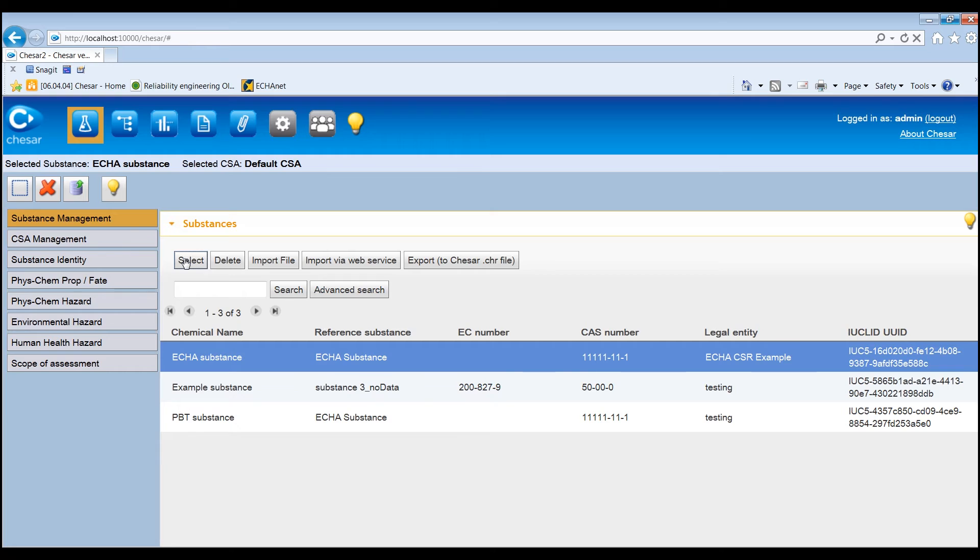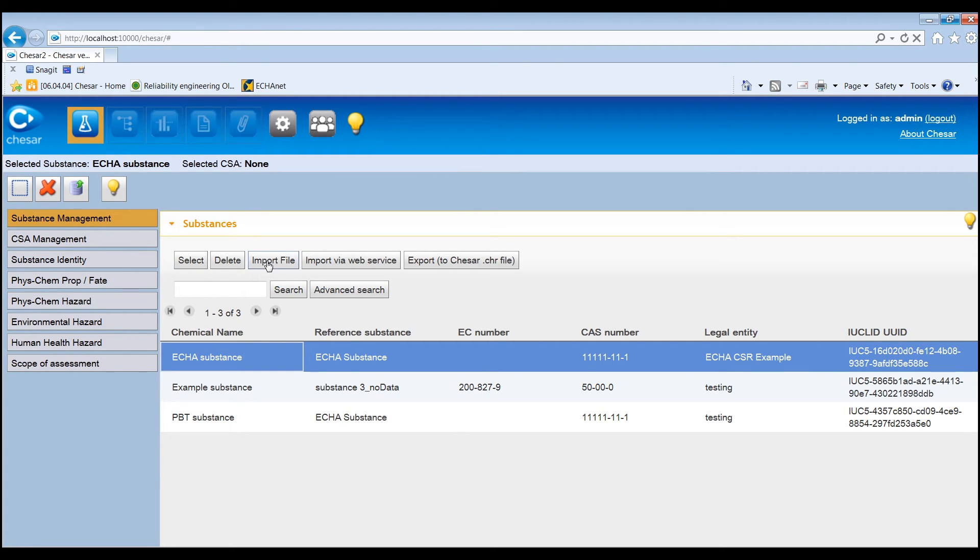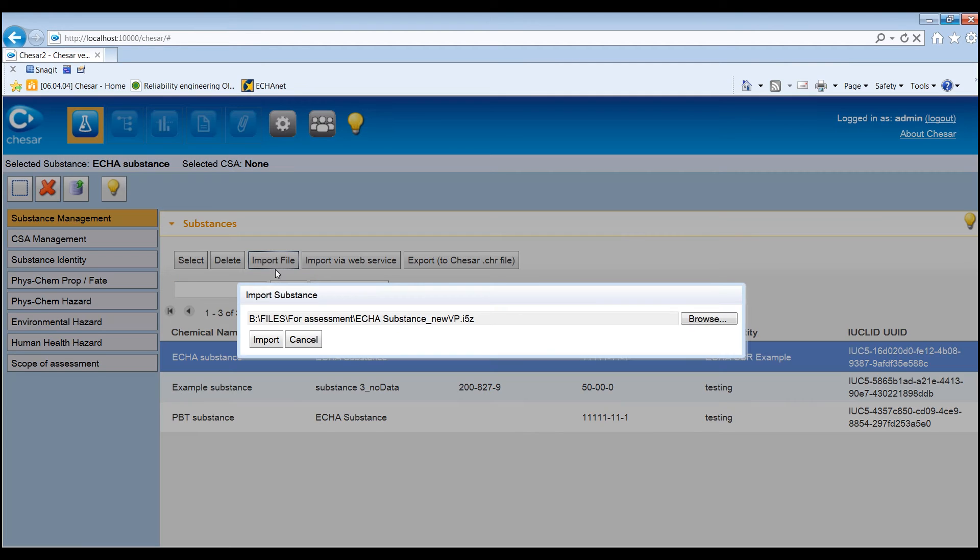If one or more properties for a substance that has already been assessed in KESA need to be updated, these properties need to be edited in Euclid. After that, the Euclid file with all the data needs to be exported and re-imported in KESA.